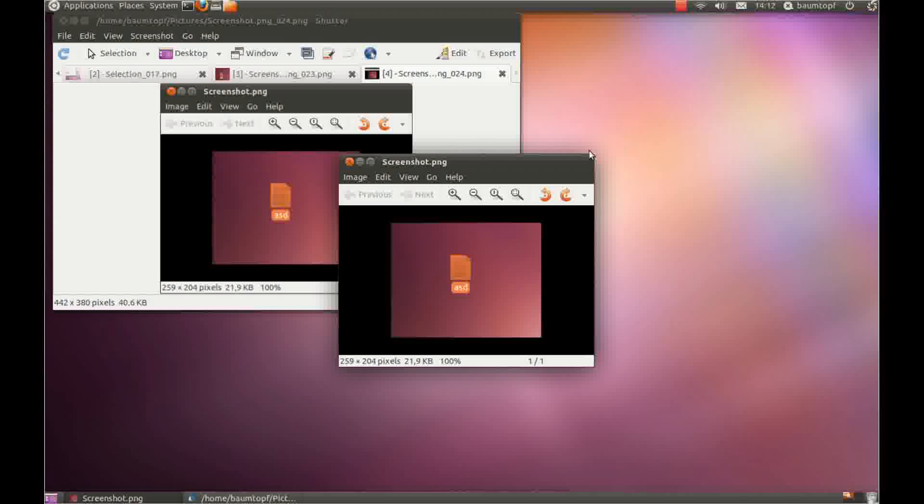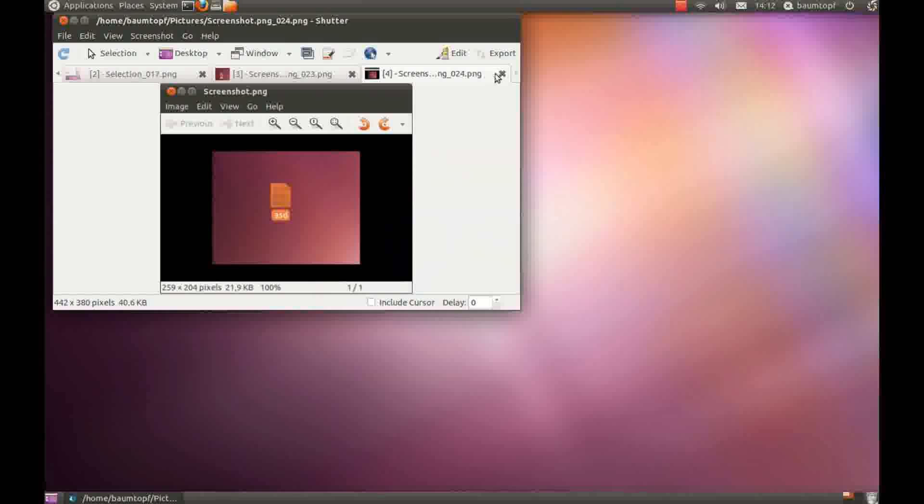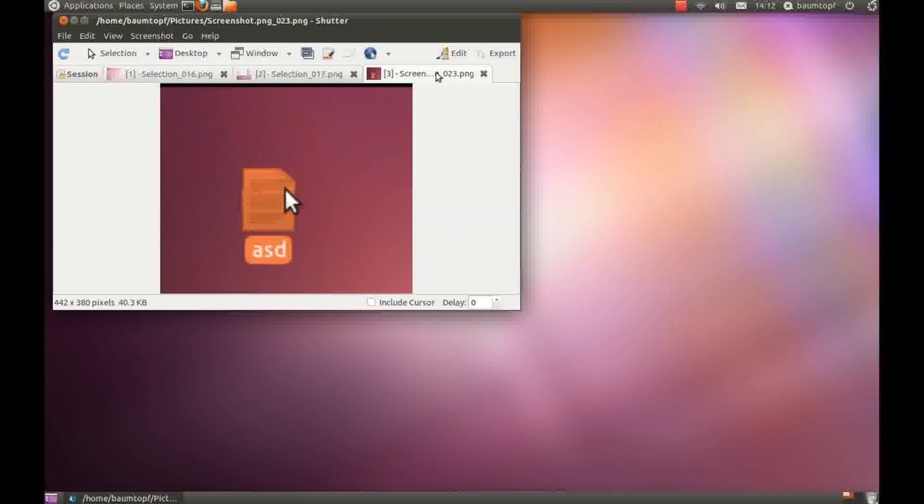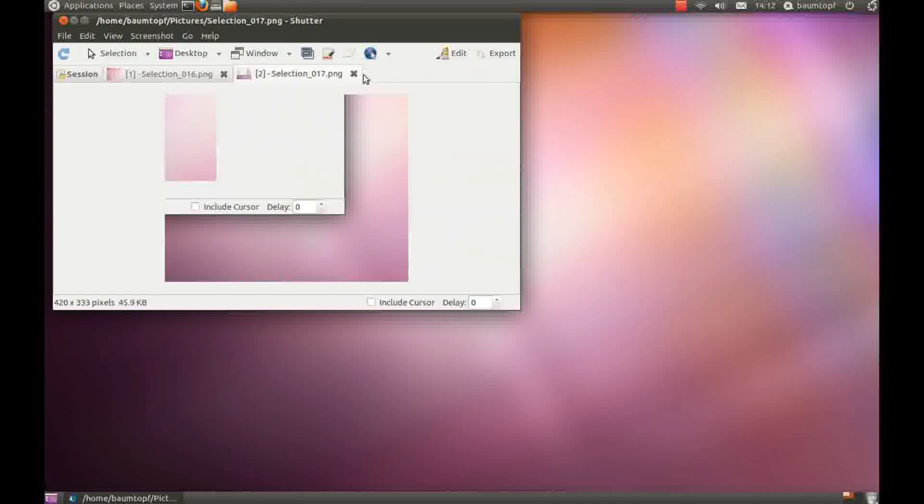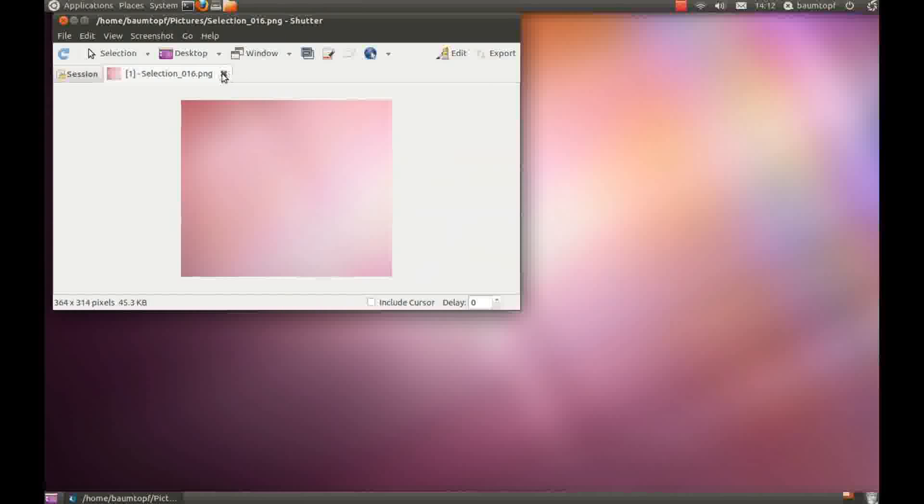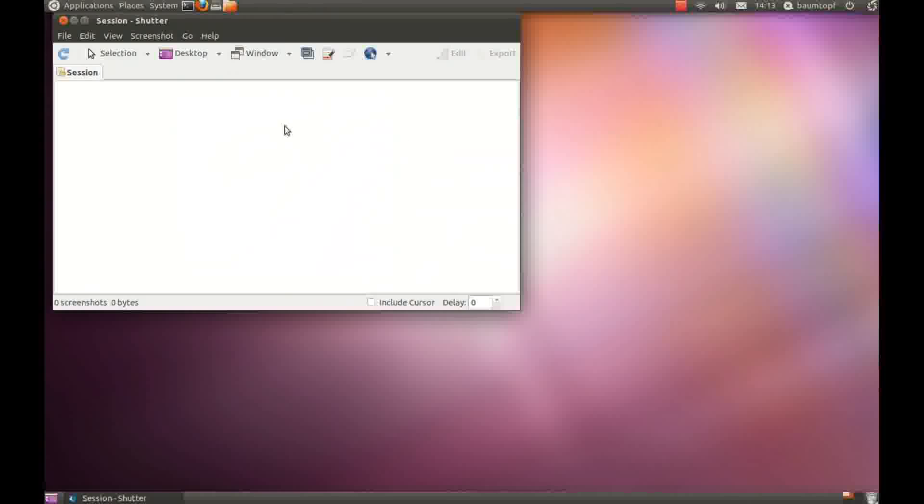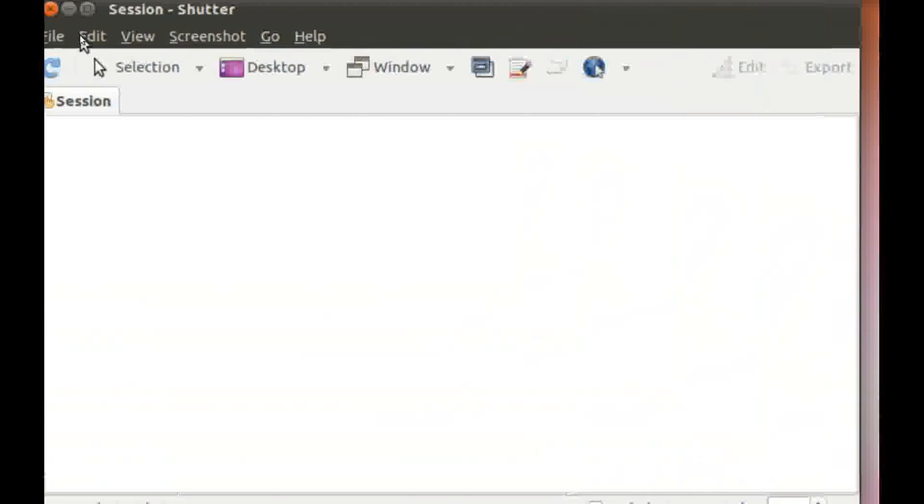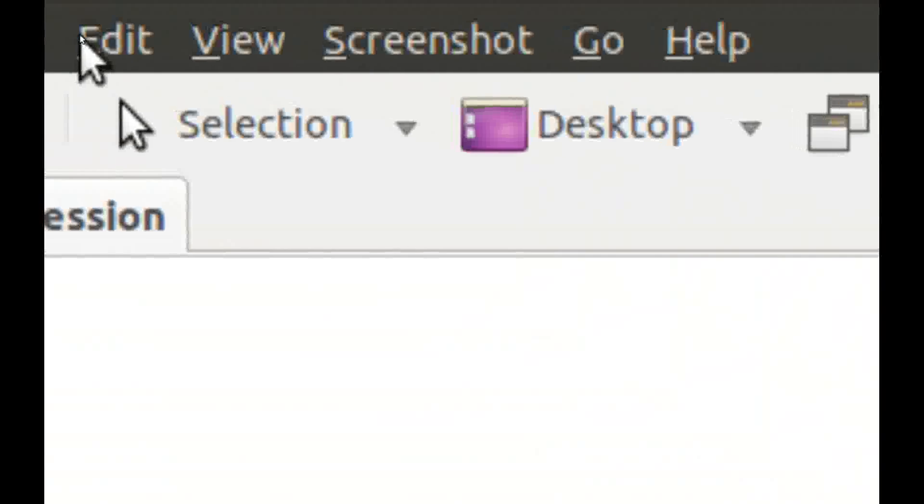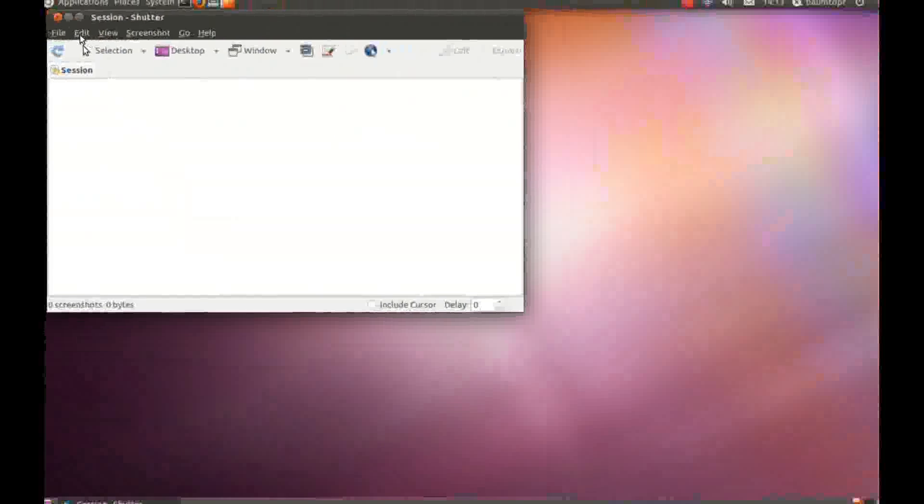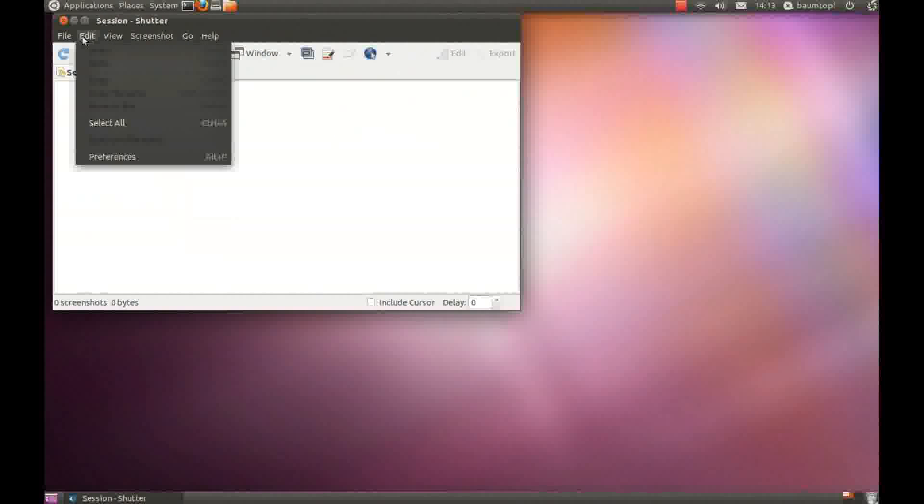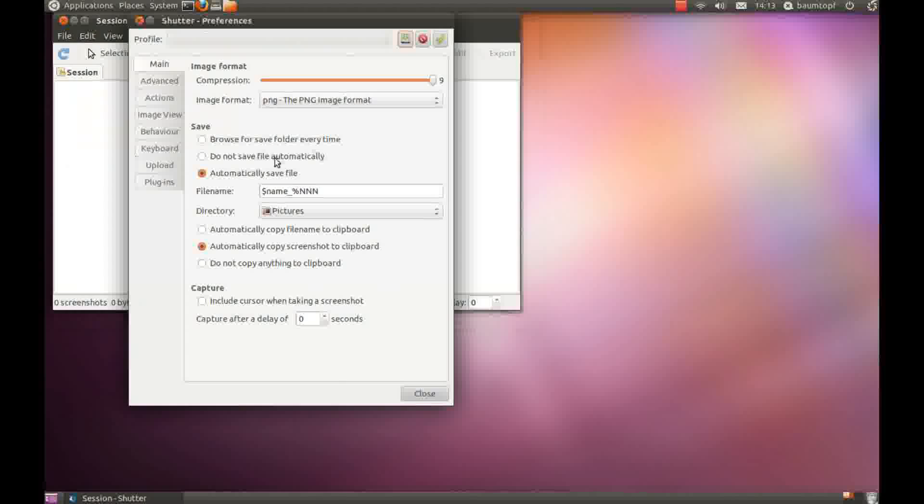Now I close some windows. And now I would like to show you the settings. Go to edit, go to preferences. And you can see there are other functions.